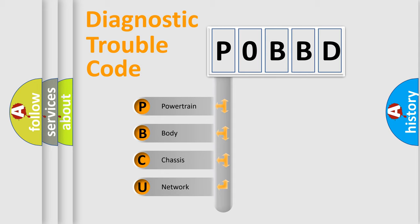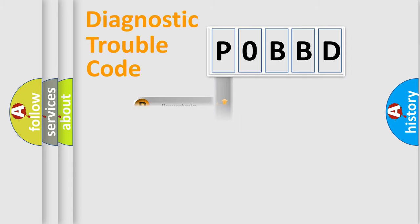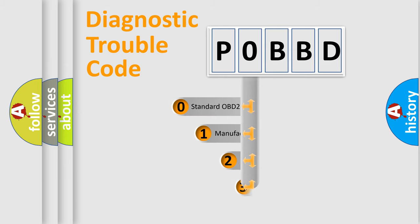We divide the electric system of automobiles into four basic units: Powertrain, Body, Chassis, and Network. This distribution is defined in the first character of the code.